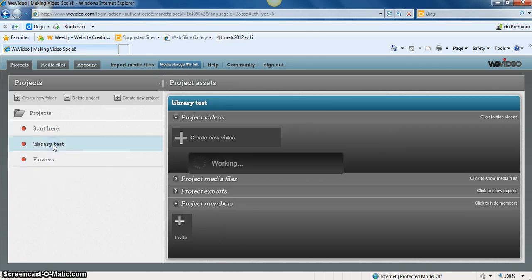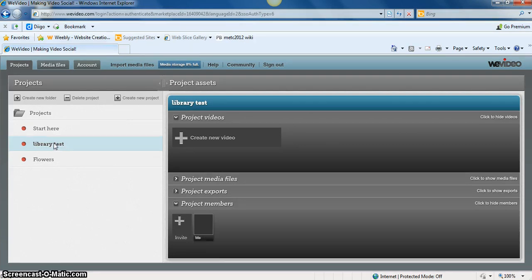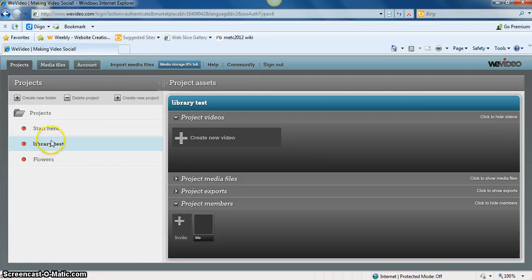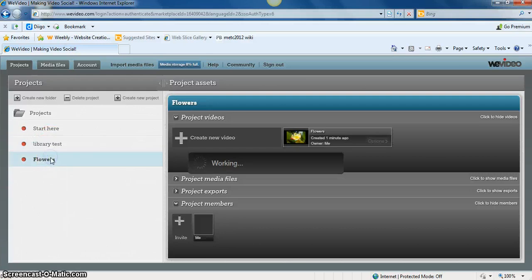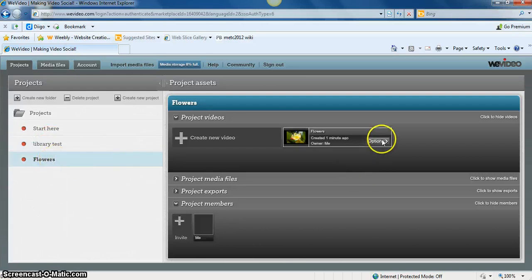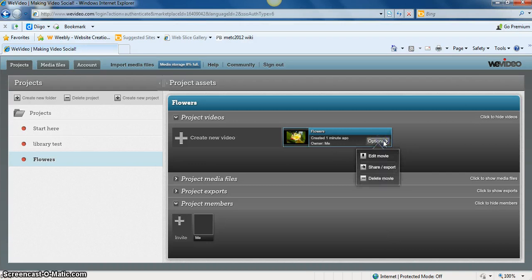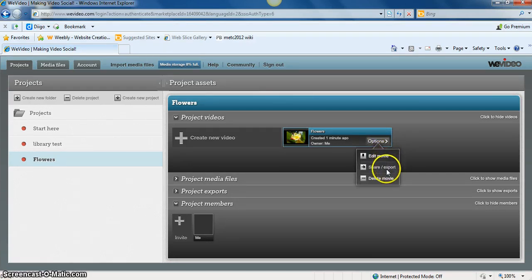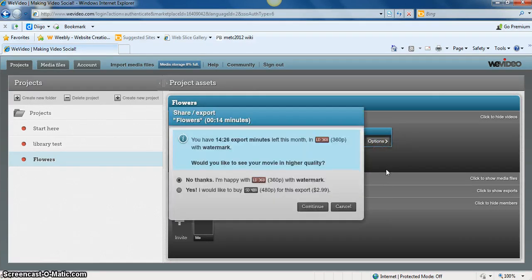And I have another video here called Library Test. And I actually exported it. I believe that's why it's not there. Once you're ready with your video, you have some options. You can edit the movie, go back in and make changes to it. You can share it or export it.